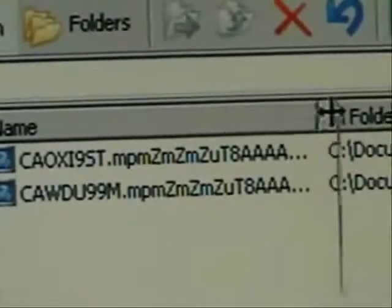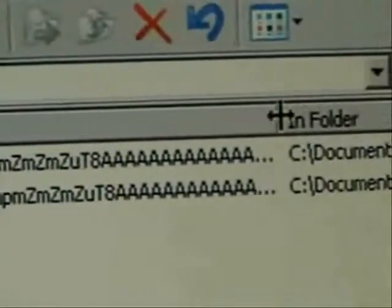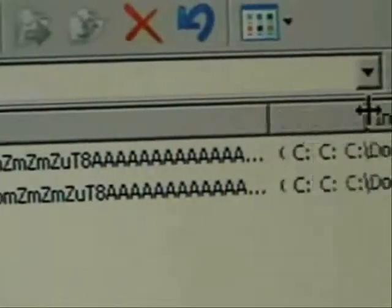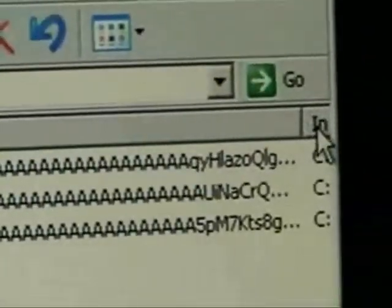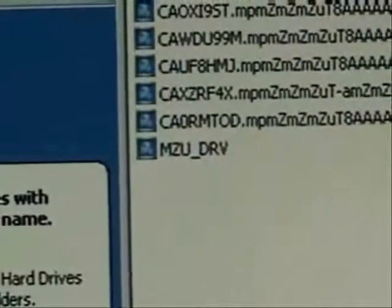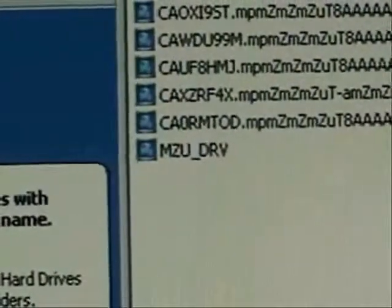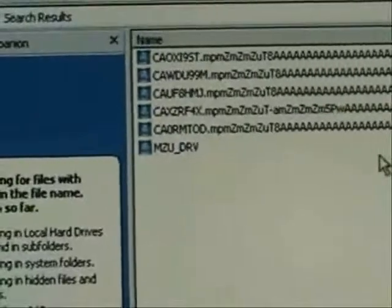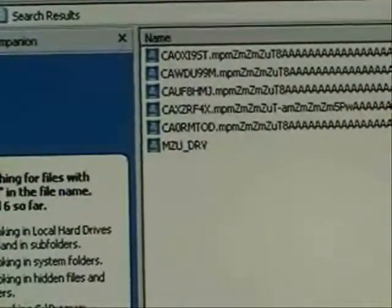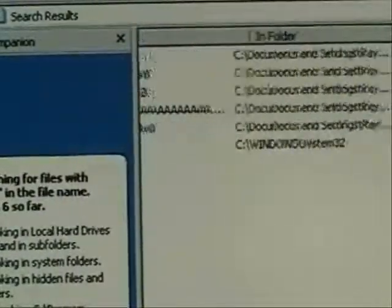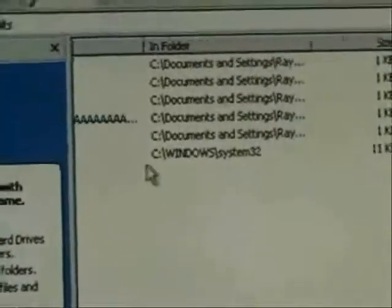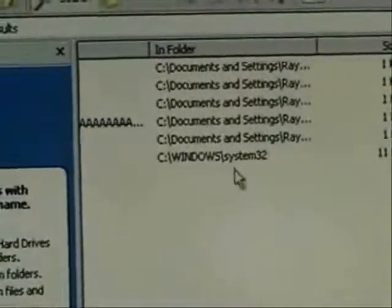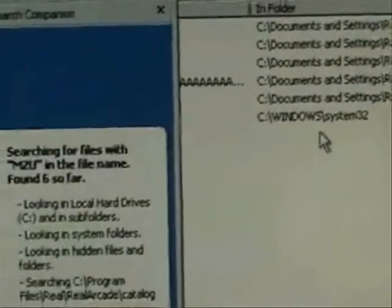Hold the left mouse button down, move that across. There it found our file MZU_Drive. Over here it tells us it's located in C:\Windows\System32.